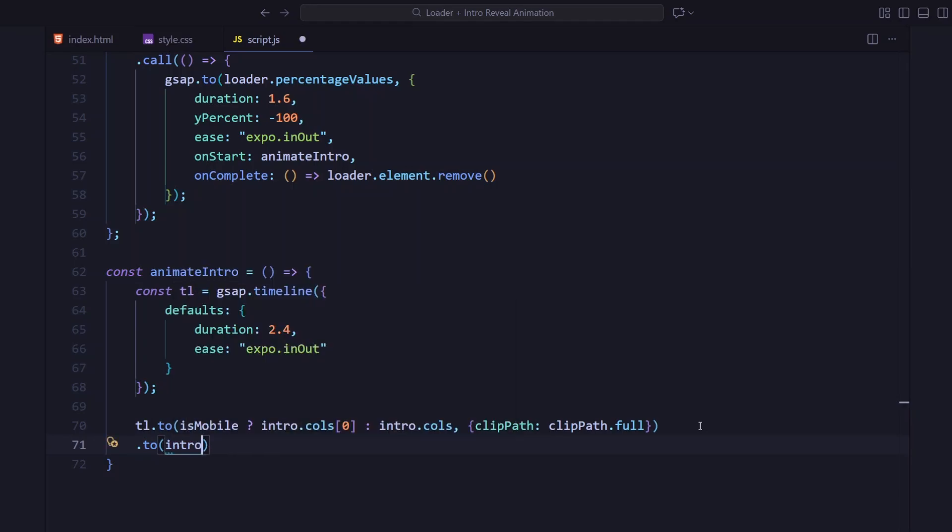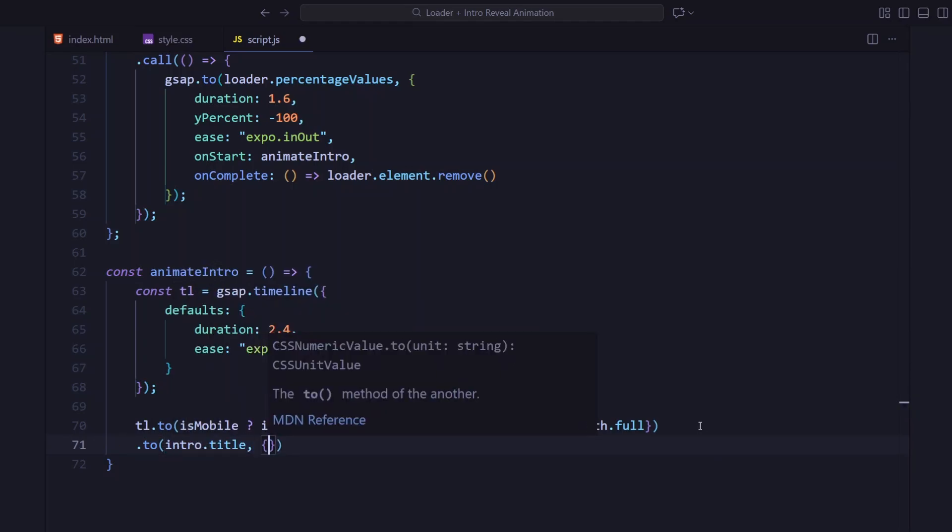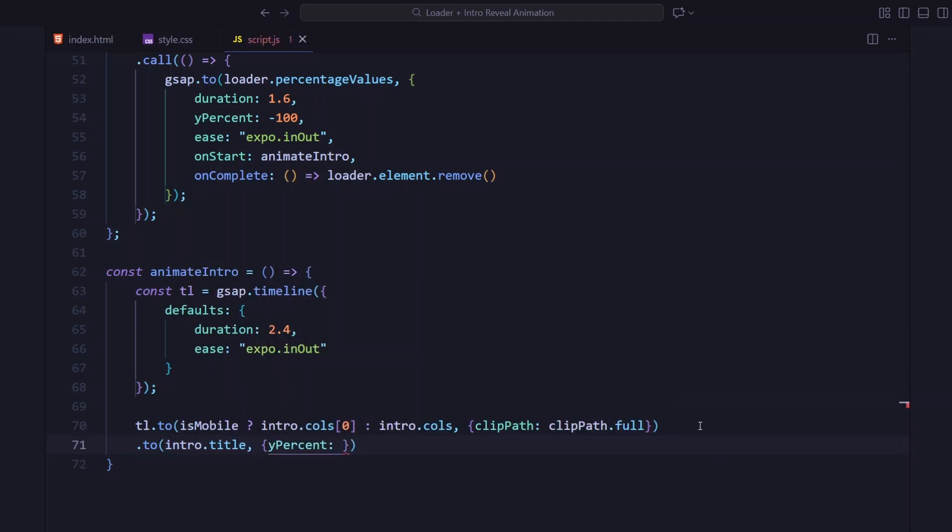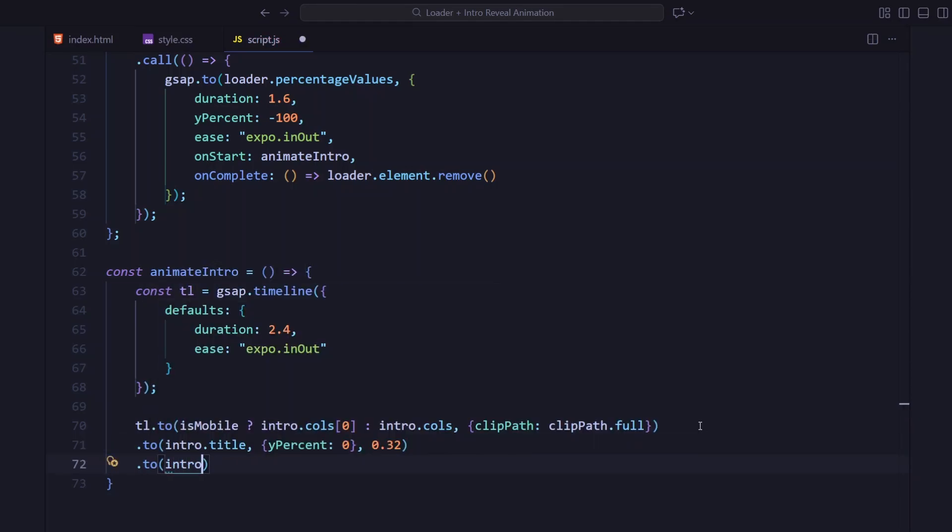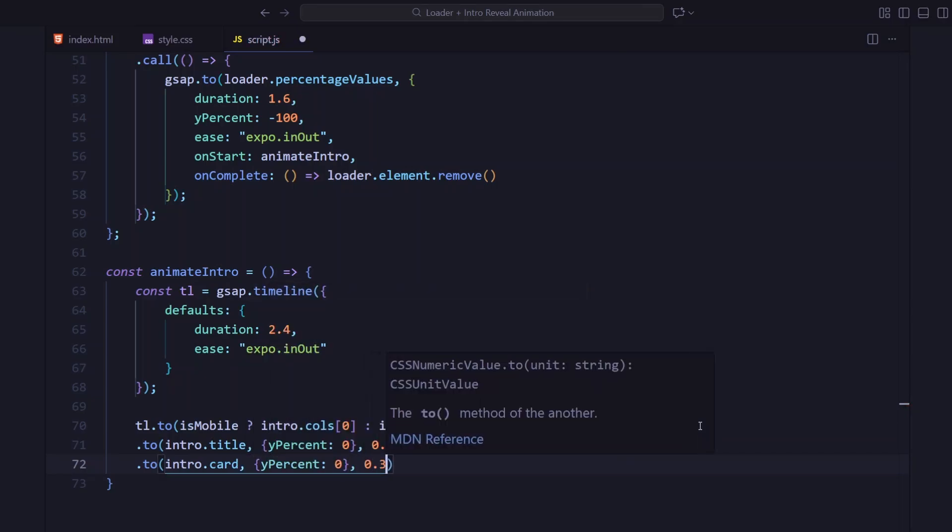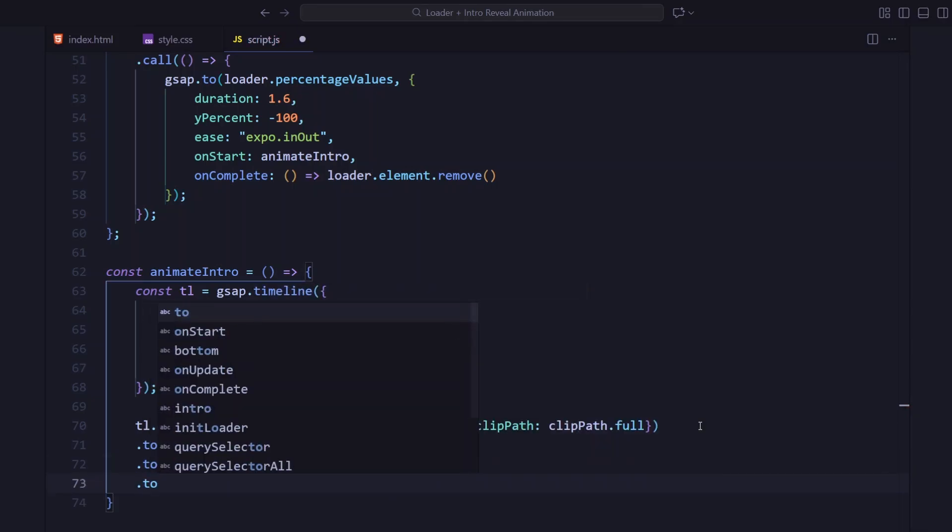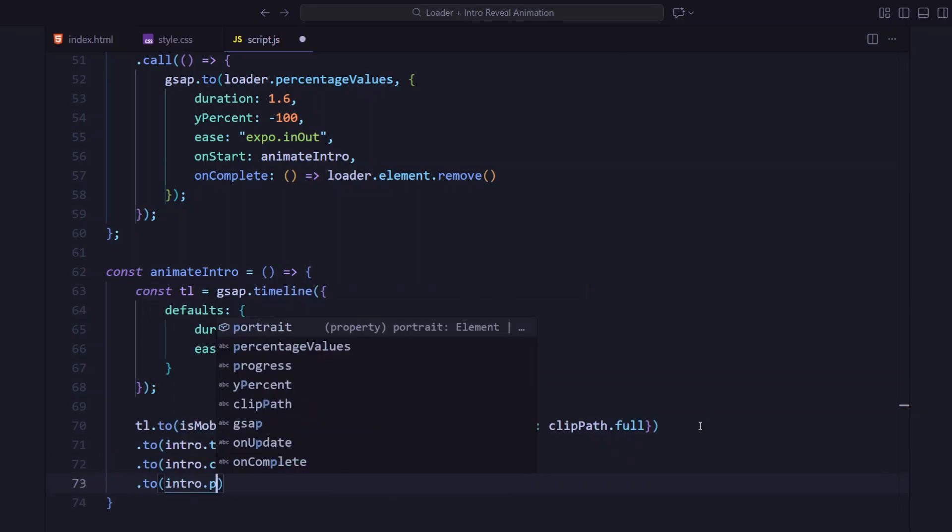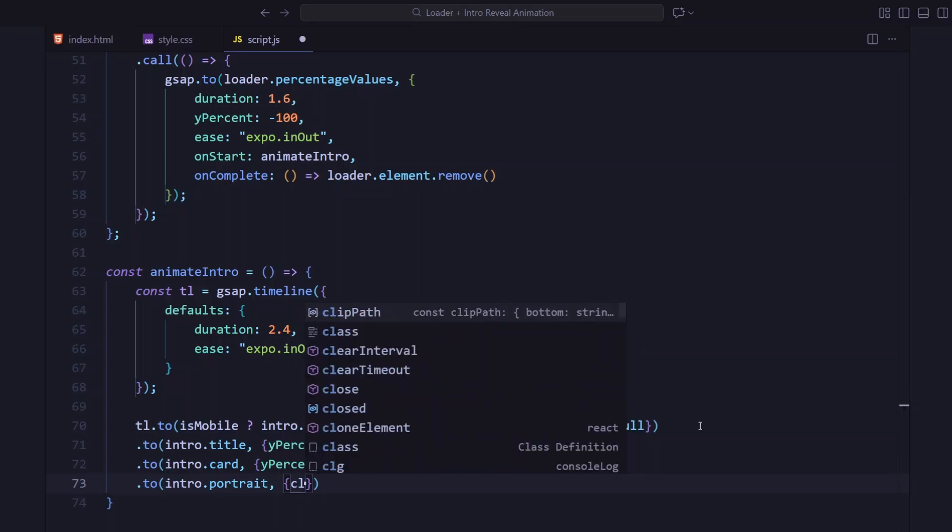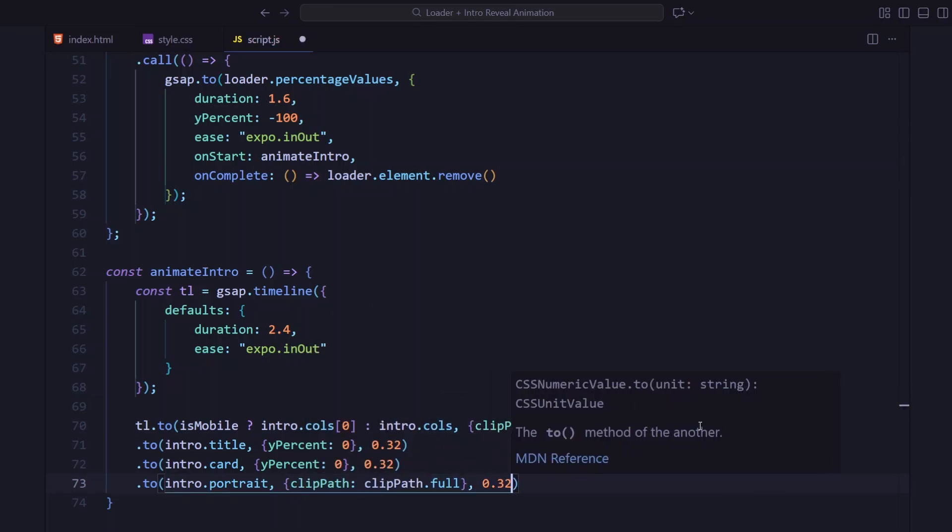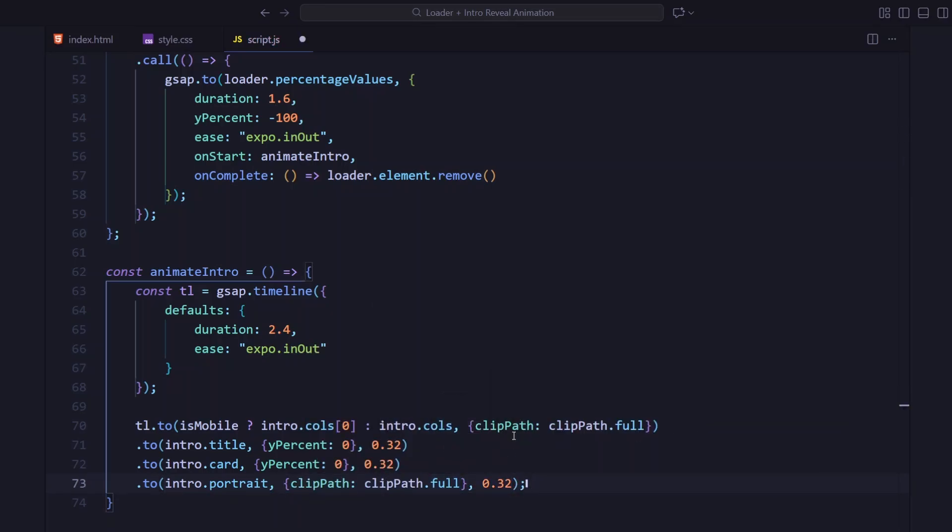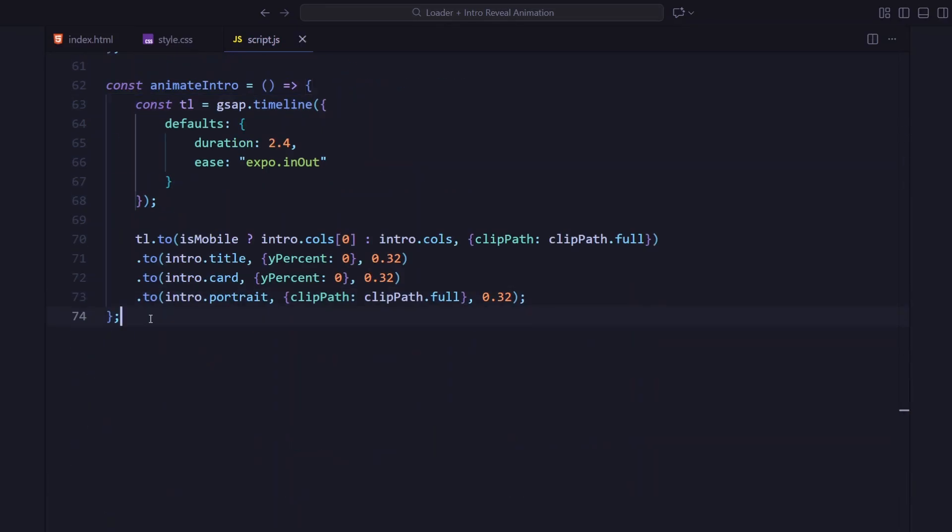That removes the clip path from the columns, slides in the title and the card, and finally reveals the portrait box. The timing overlap between these animations gives that smooth layered motion effect.